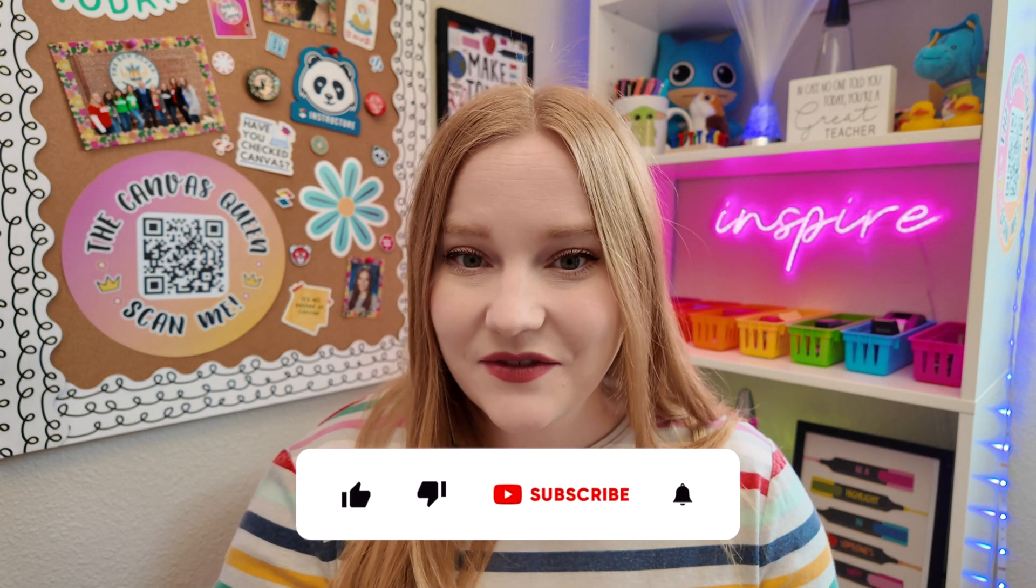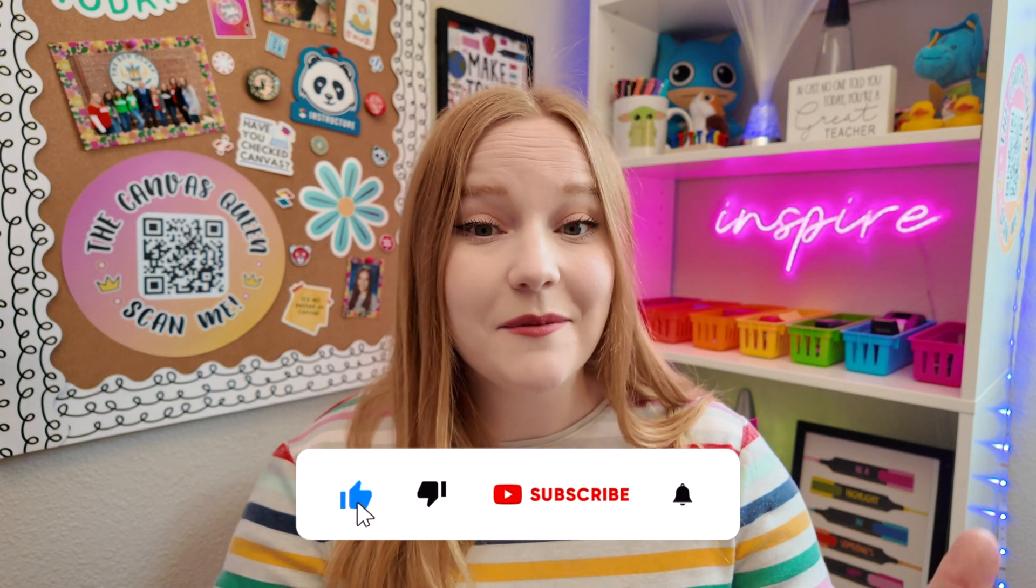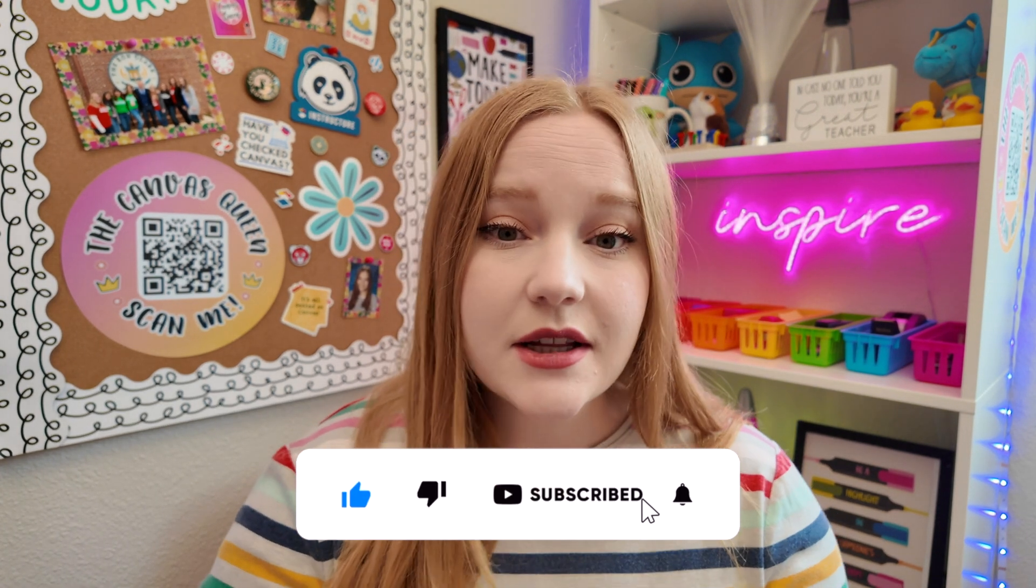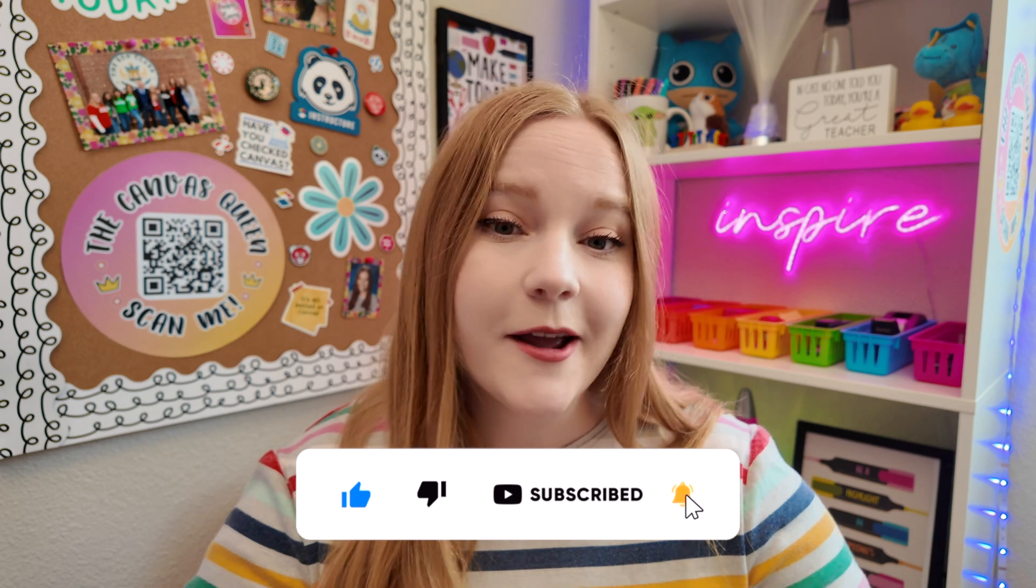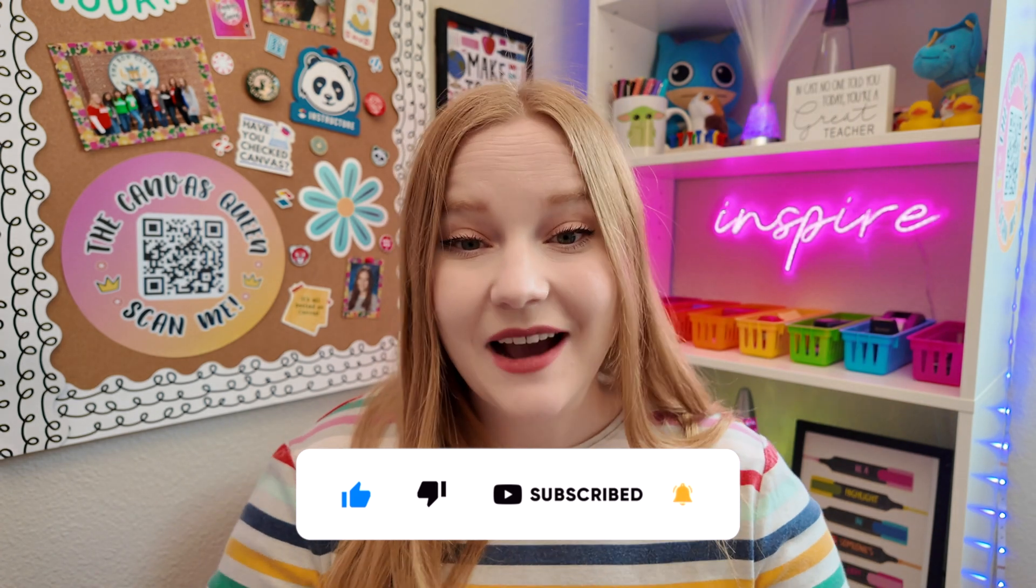Before we get into the five hacks, I'd greatly appreciate if you would like this video, subscribe, stick around for a while, and of course share this video with a friend because these five hacks are great for any educator using Canvas.